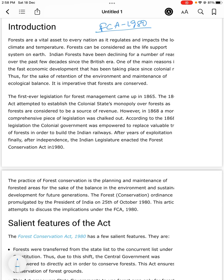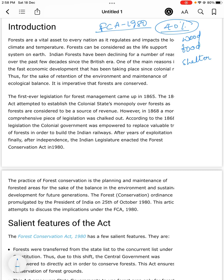The forests are natural renewable resources. They cover nearly 40% of the world's land. Forests are useful for various purposes such as providing wood, food and shelter, and maintaining the ecosystem, water cycle of the earth, and ecological balance.